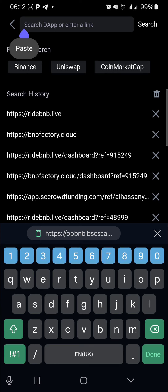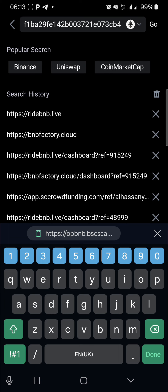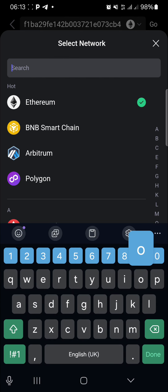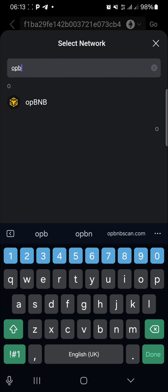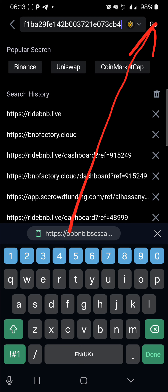When you paste it, you can see it is automatically on the Ethereum network — very important. A lot of you make this mistake: make sure you switch it to the opBNB network. Just tap on that, come here, and start typing 'opb' in the search — you can see it has just come up. Choose it and click on it, then click Go.